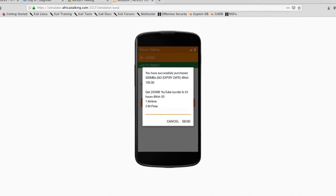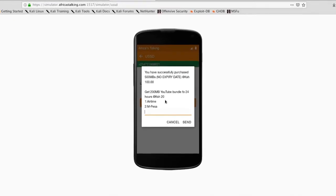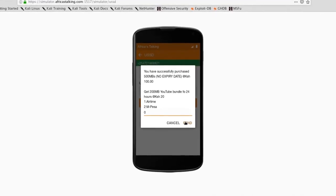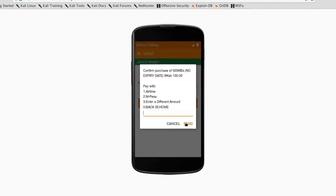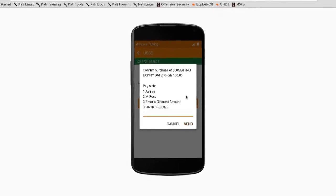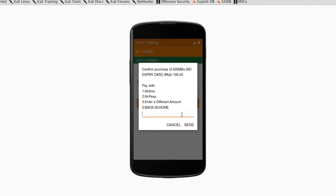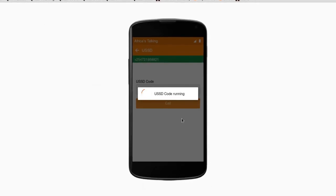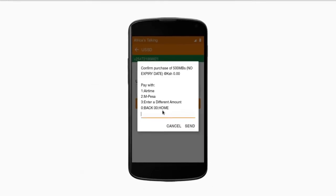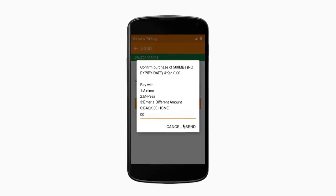Let me point out something interesting — have you noticed a difference between this and the previous Postman test? Let me go back to the main menu.